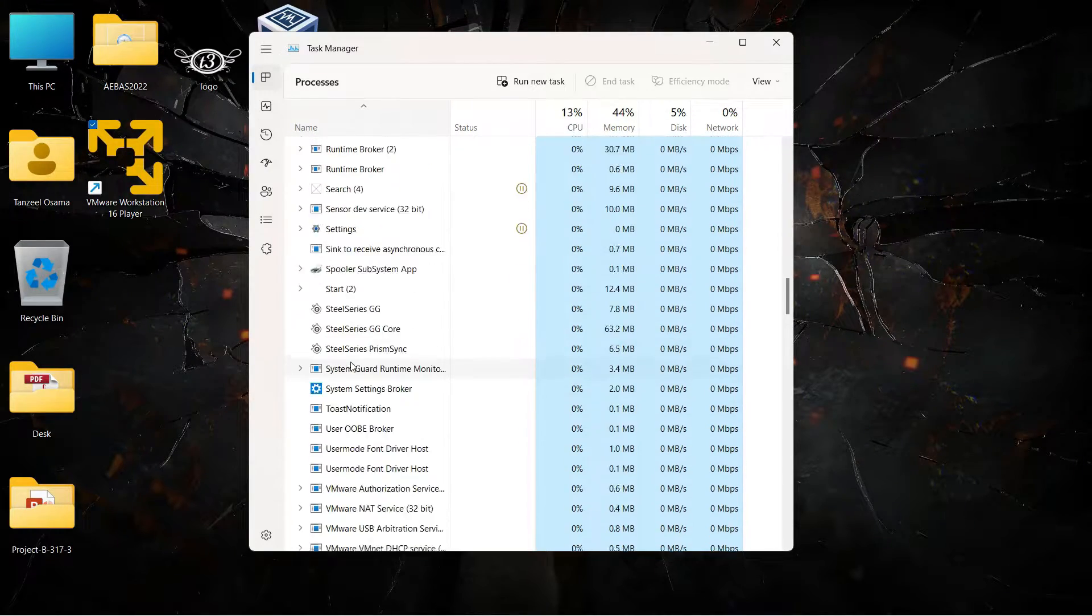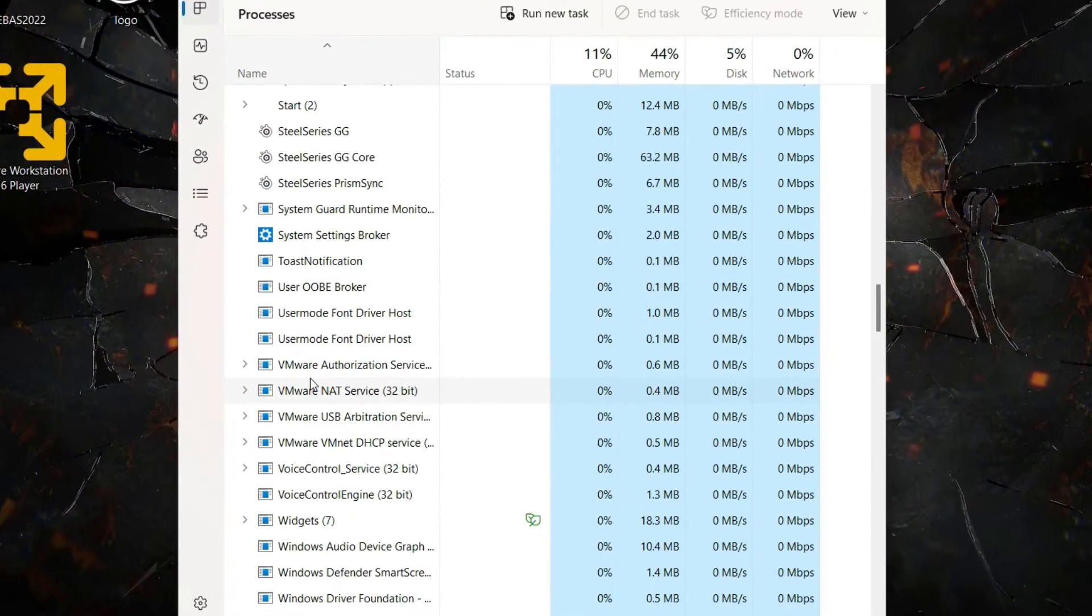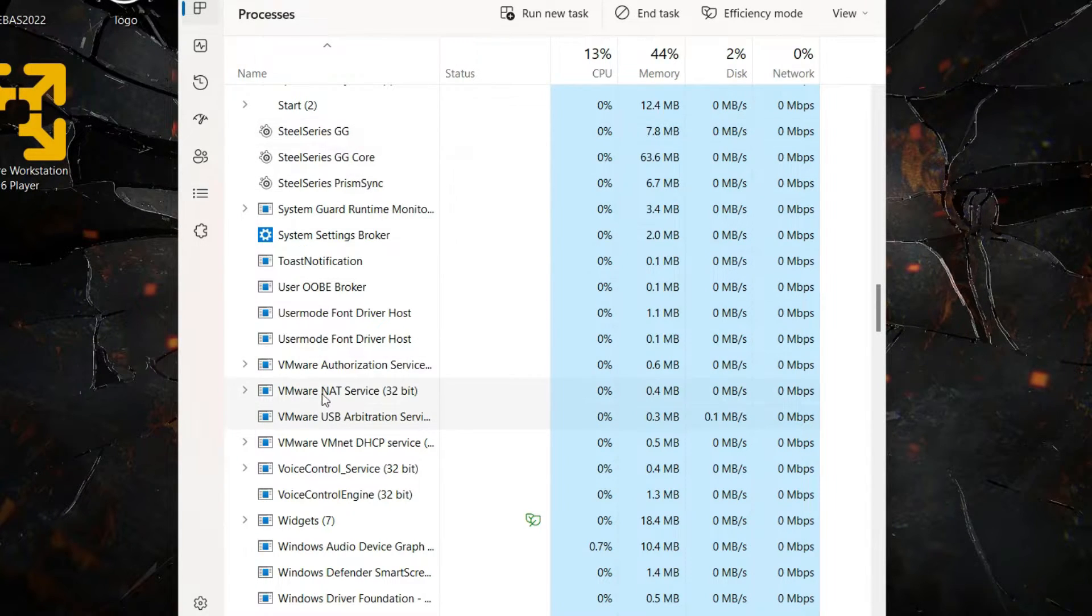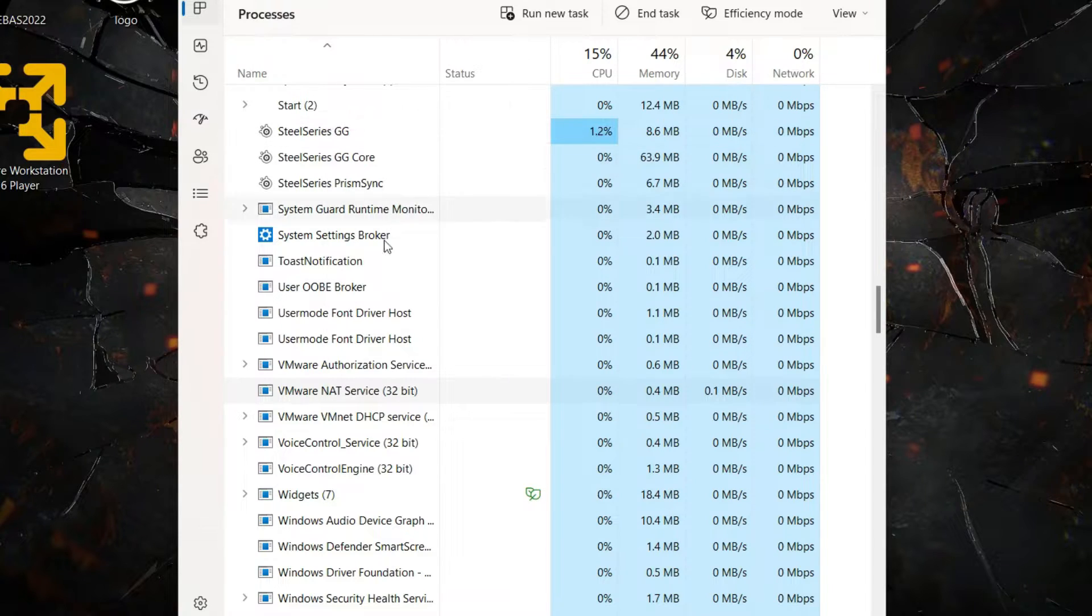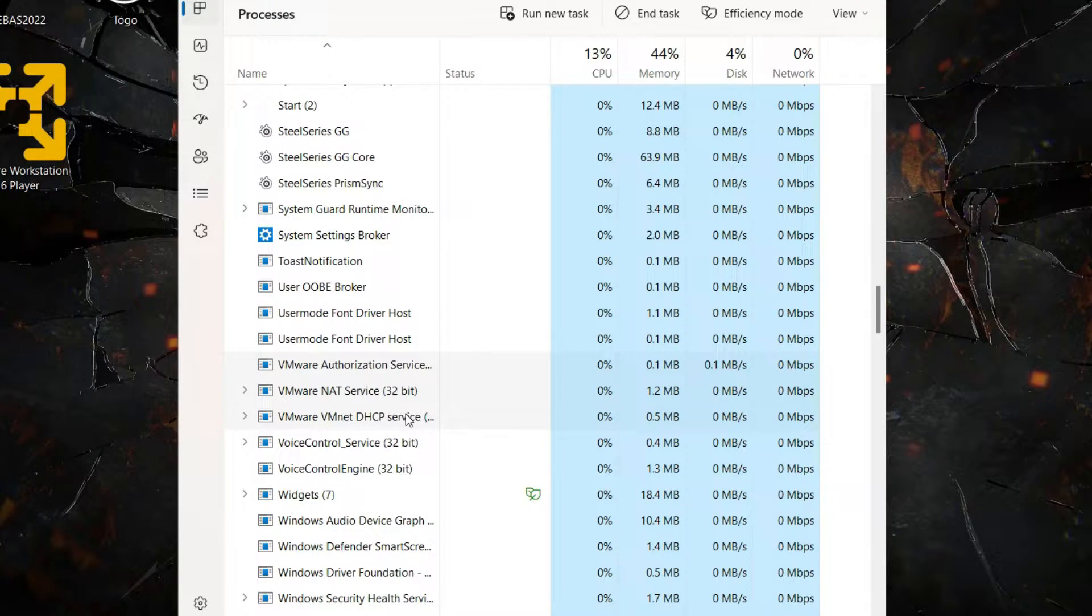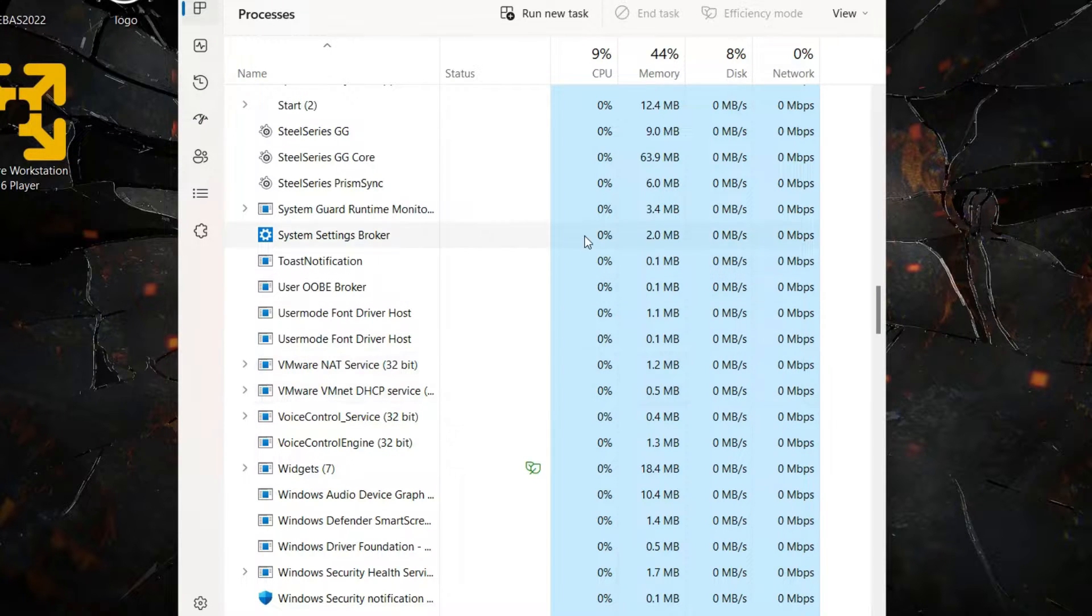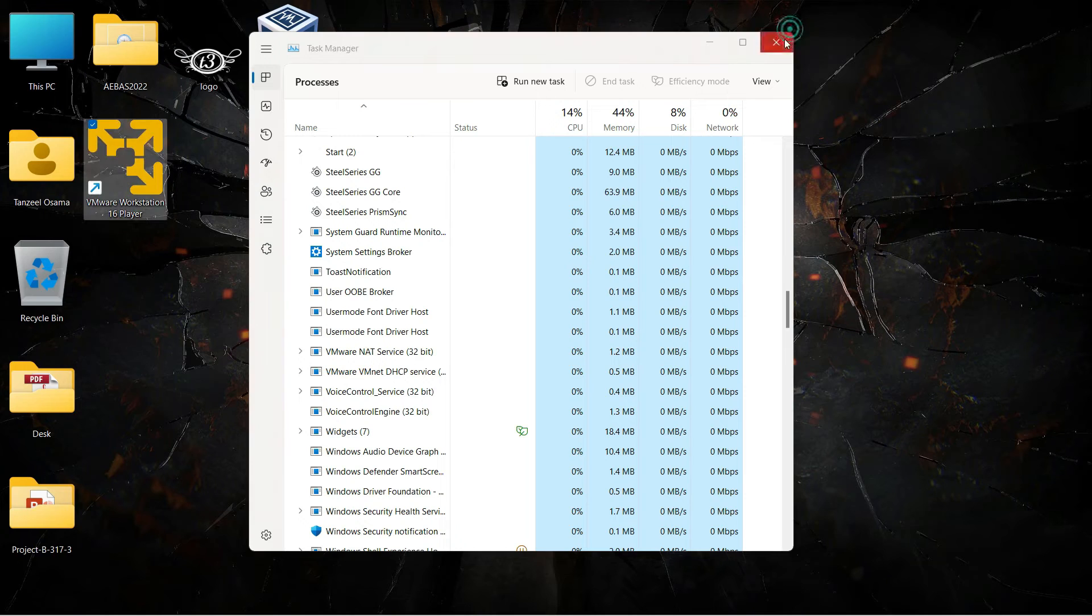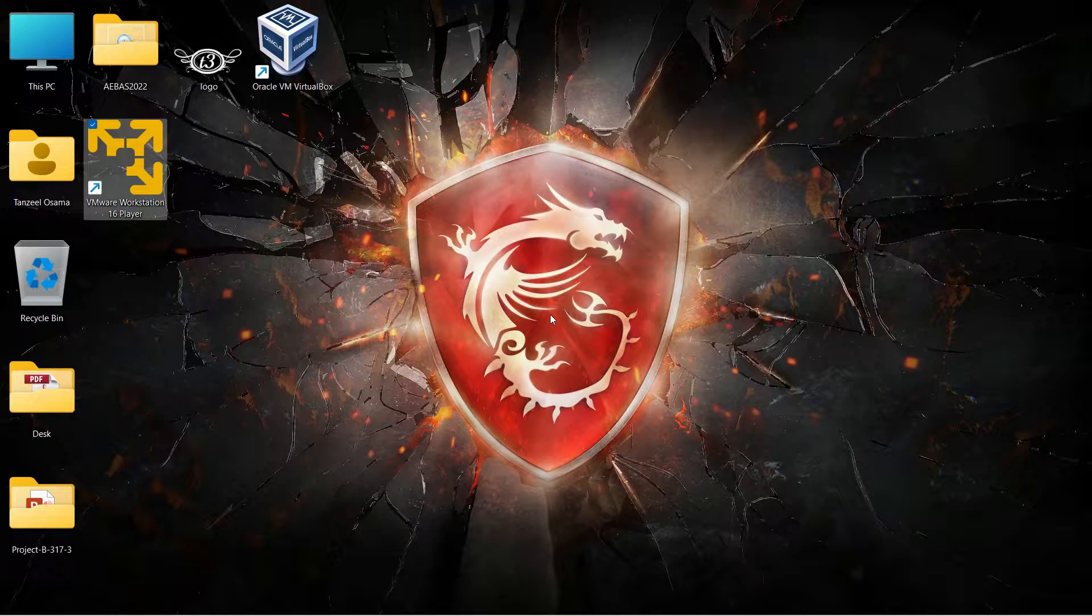And you try to close as many of them as possible. Some of the processes might restart again so you don't have to worry about that. Just try to close the processes which can be closed and then close the Task Manager.